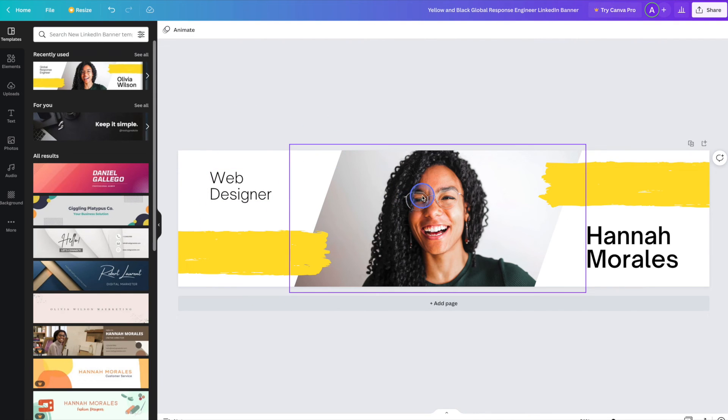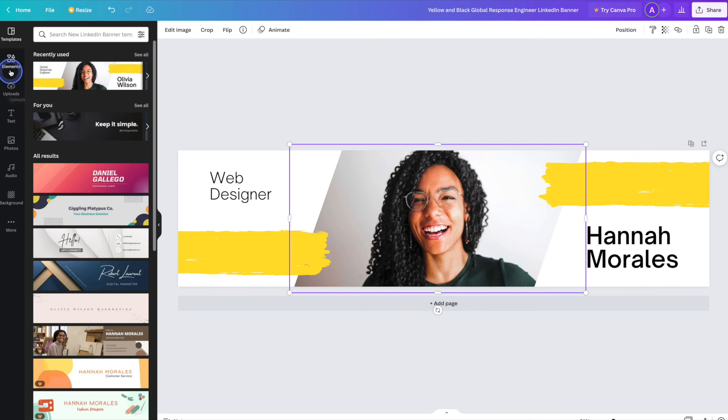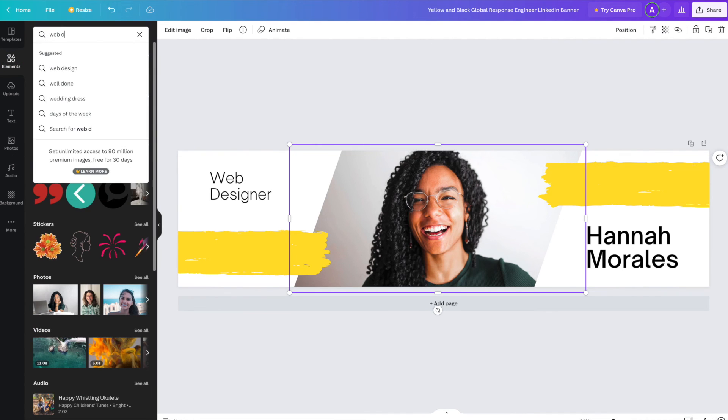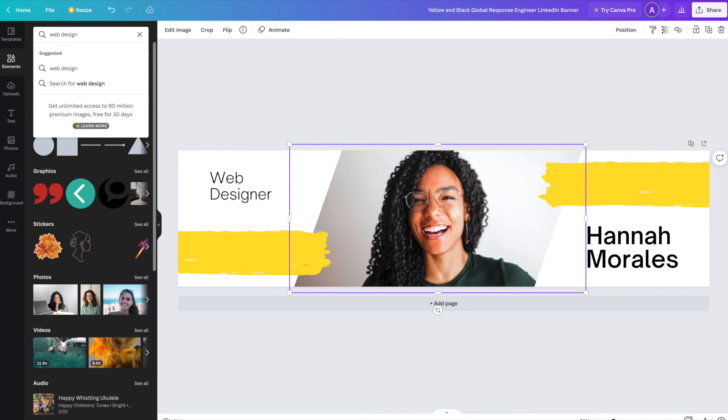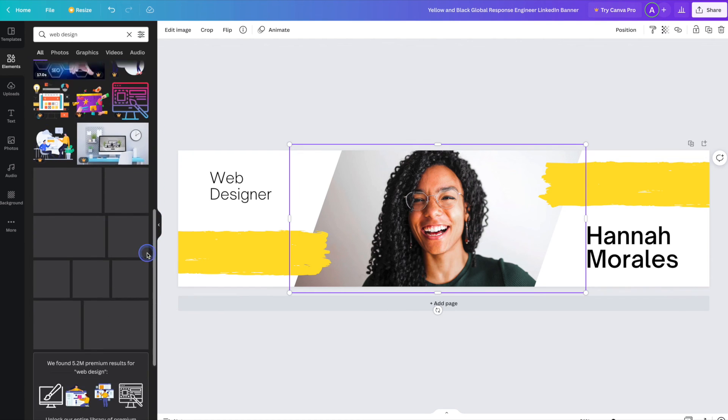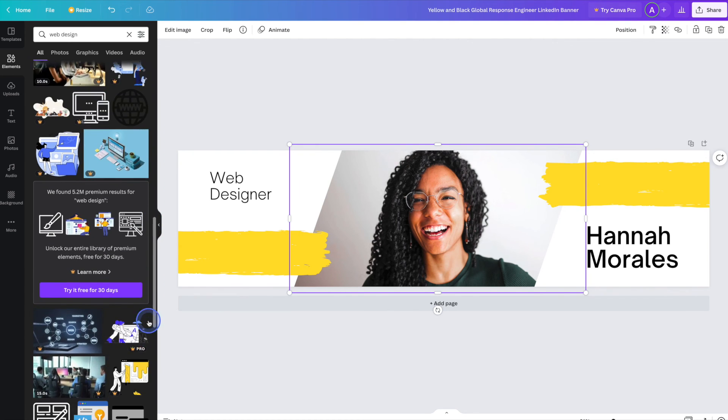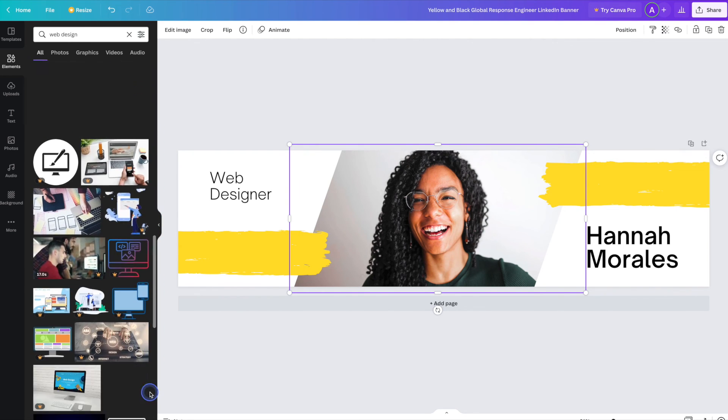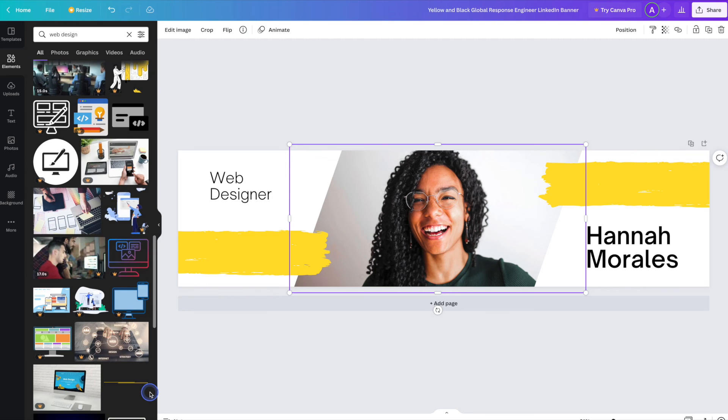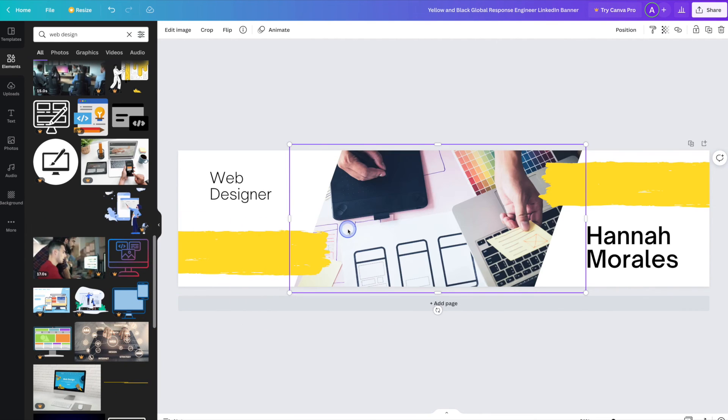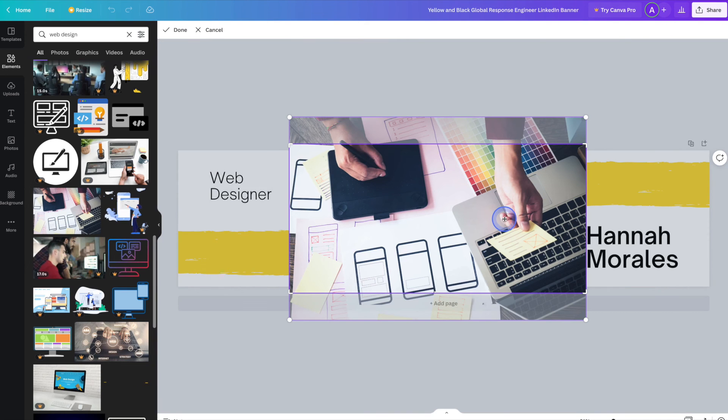Next we'll go ahead and update the image here. If you've got an image of yourself or perhaps some of your work, you can go ahead and upload it by clicking on the uploads tab on the left hand side. Or you can simply use a stock image. Once you find one that you like, simply drag and drop it onto the workspace. And from there double click to move it around.